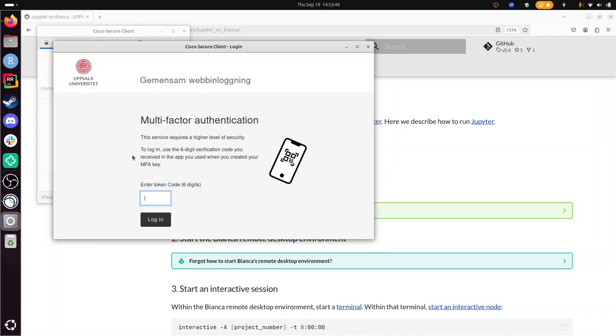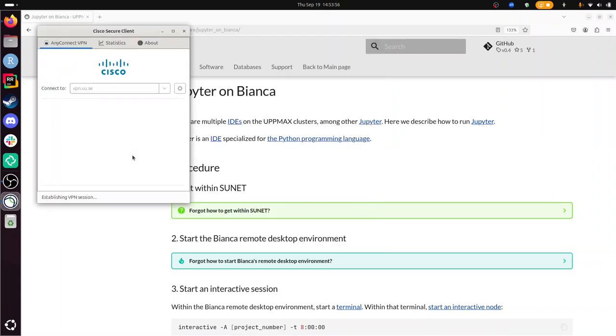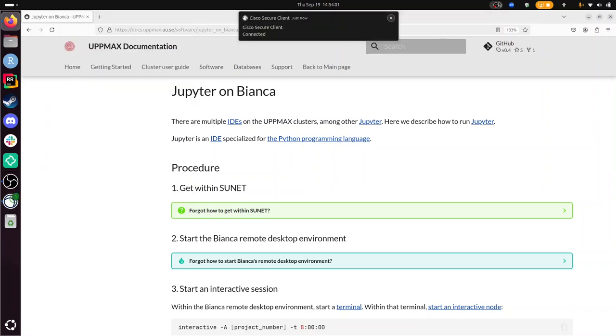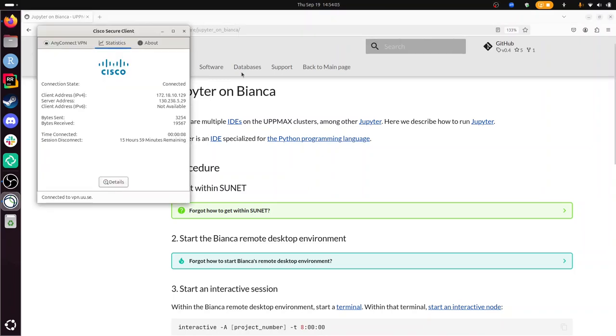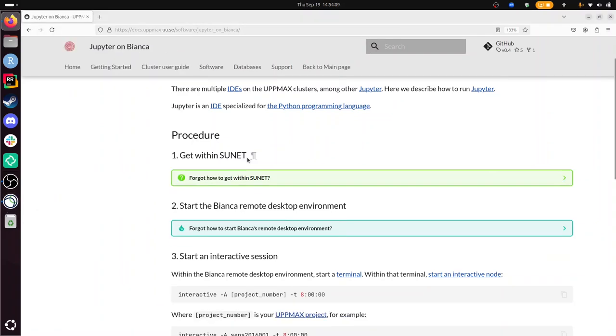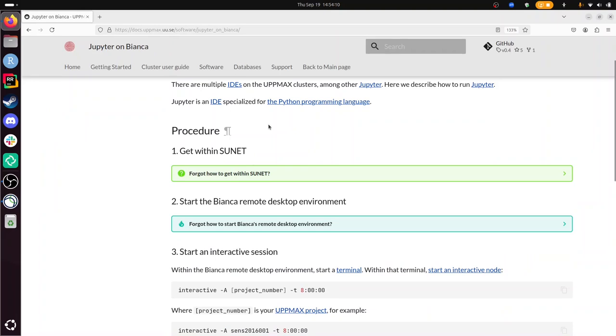So this is my two-factor authentication number: 687707. And you'll see now at the top right, there will be a Cisco logo showing me that I'm now within the university network. So that's great, so I've done that. If you're not from Uppsala, you maybe need another VPN. But I'm within SUNET. Of course, it's also described here.